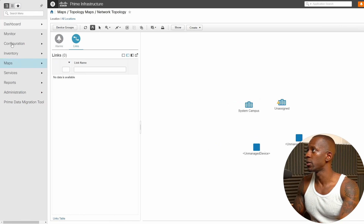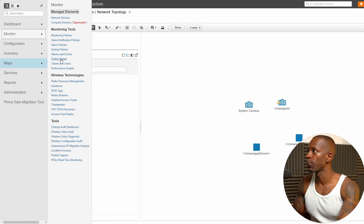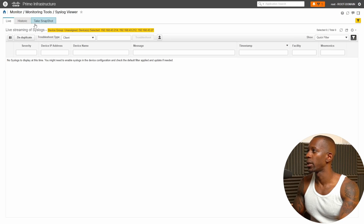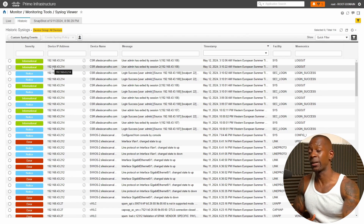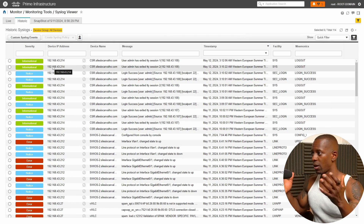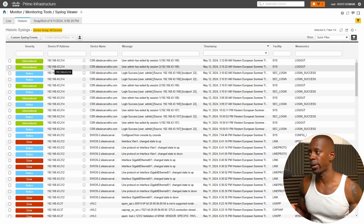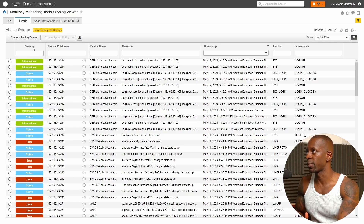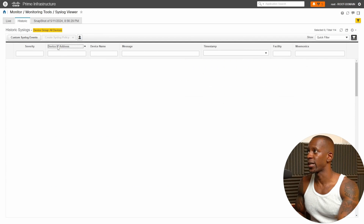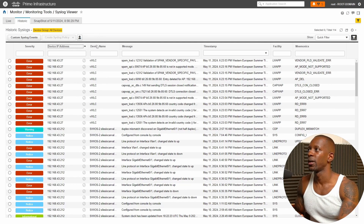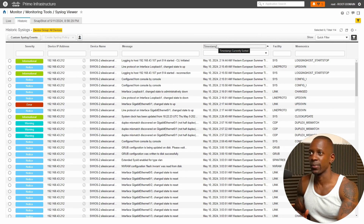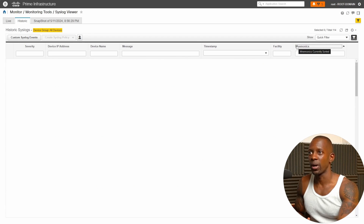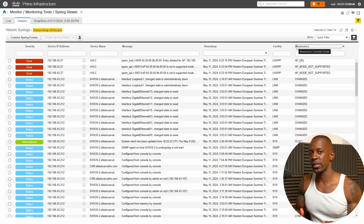With Cisco Prime, navigate to Monitor → Syslog Viewer → Historic, and you can see all logs from your network devices on a single page. This is very powerful — you can organize and filter by severity, IP address, device name, message, timestamp, facility, and mnemonics. All of these options are customizable.